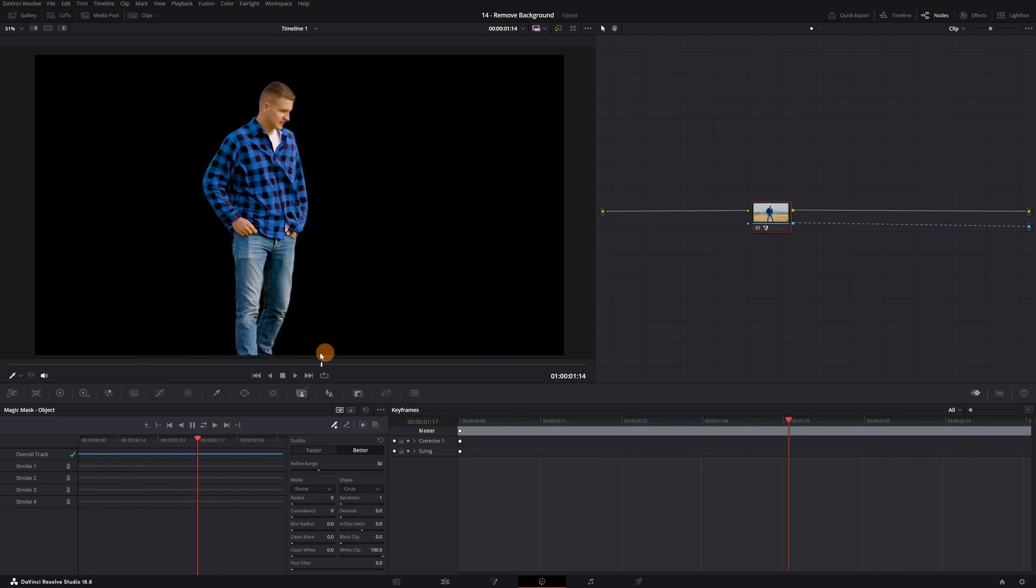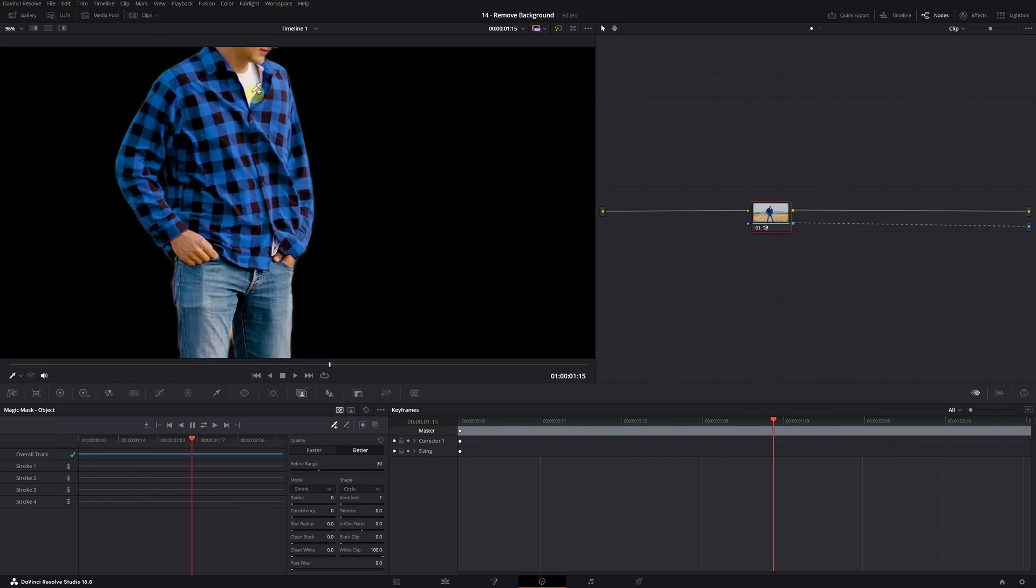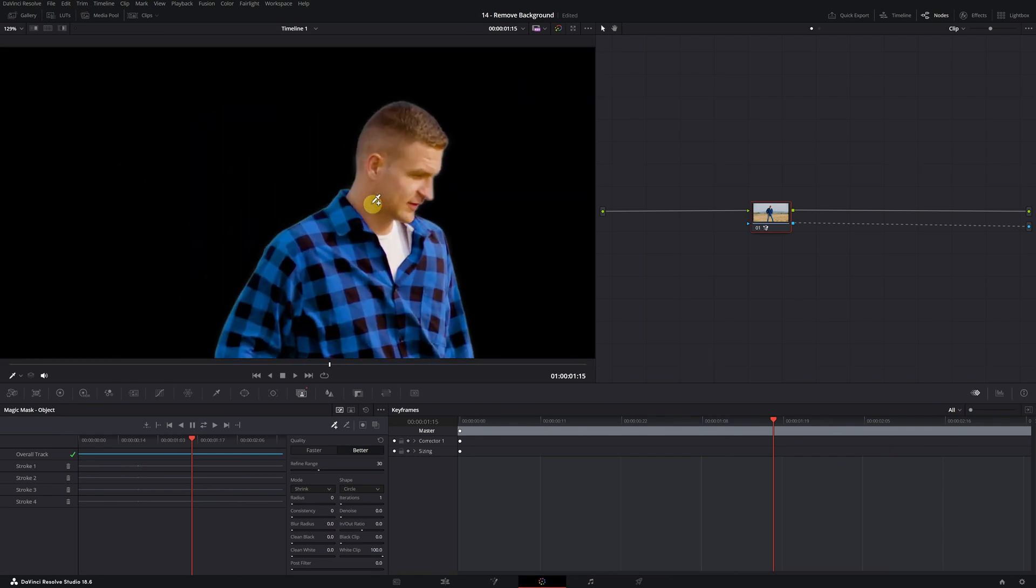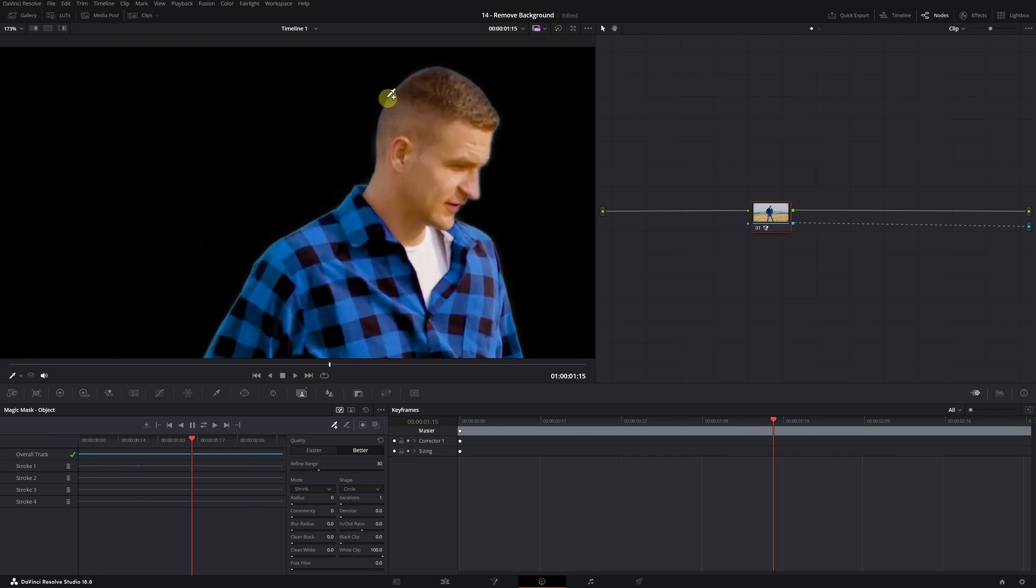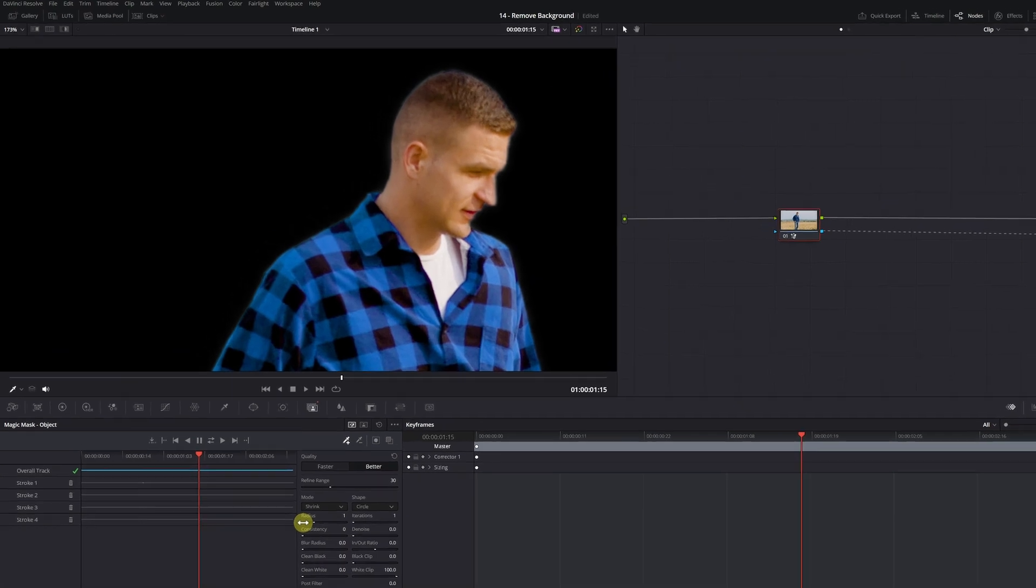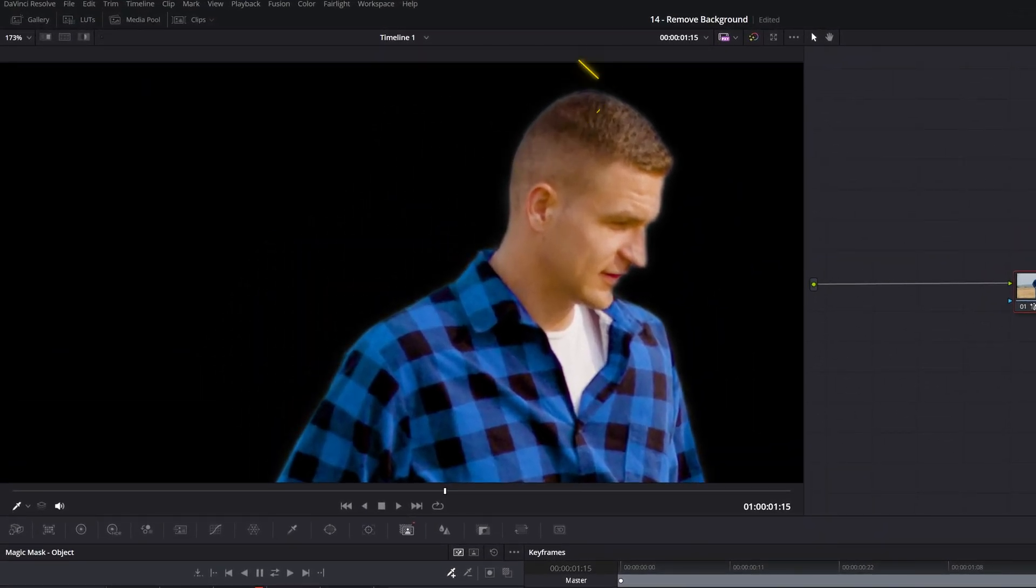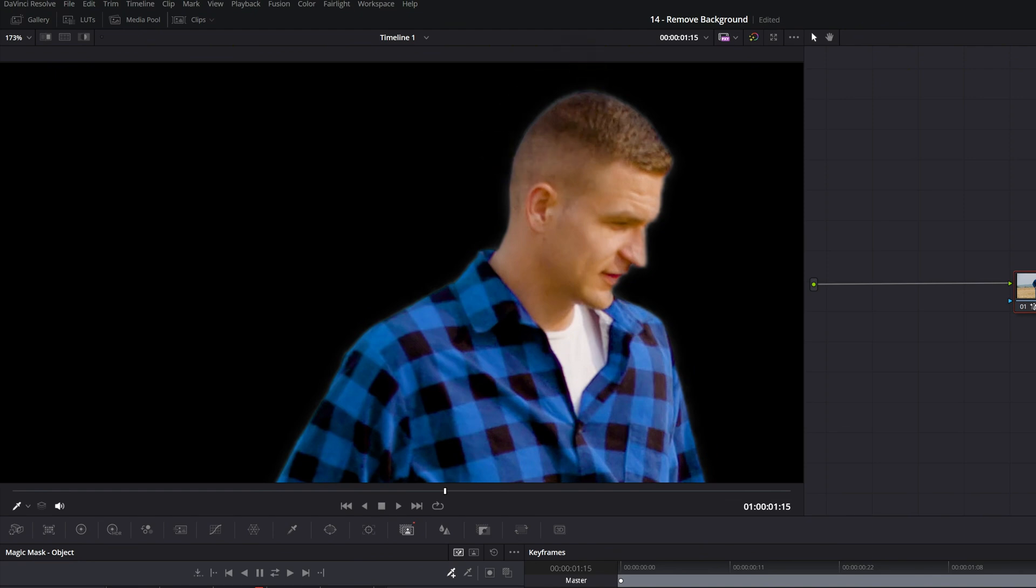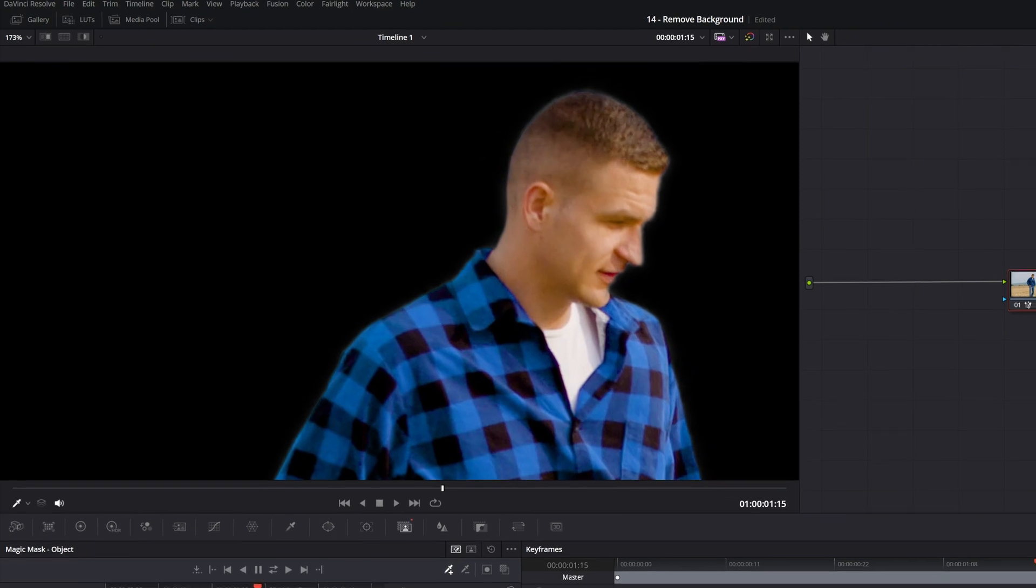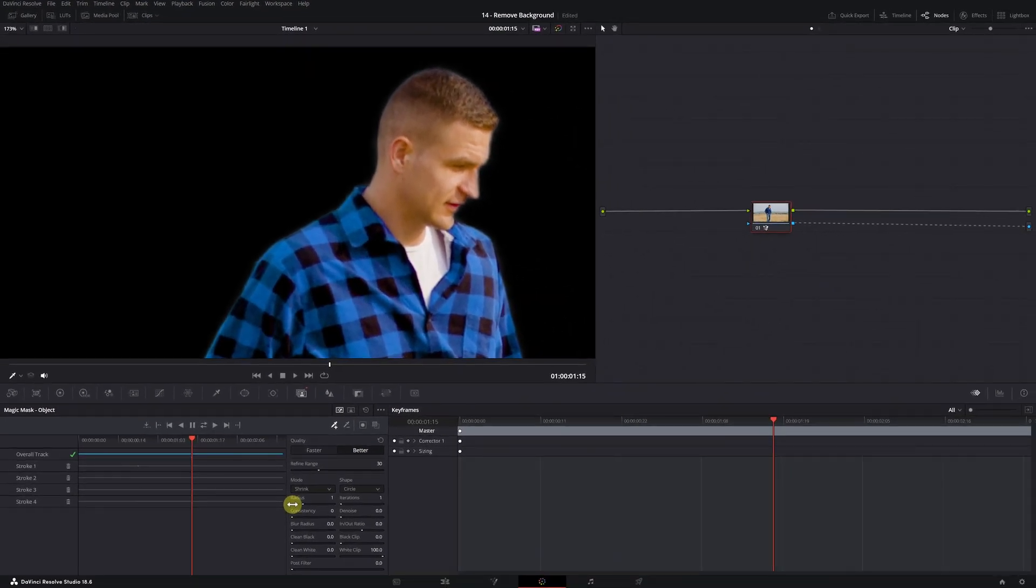Finally, if you want to slightly improve the edge of the selection so it's less noticeable that we've cut the person from the video, I recommend adjusting the Radius setting. Slightly increasing this value, setting it at 1, is usually sufficient. With this change, the edges of the selection will be much smoother. We can clearly see this on the area around the head. We no longer have that small bright edge that we had before.